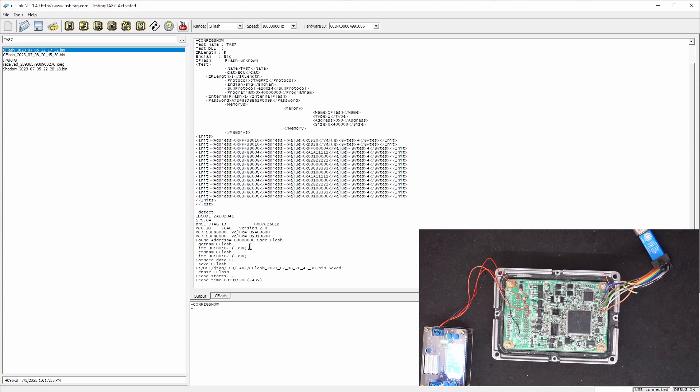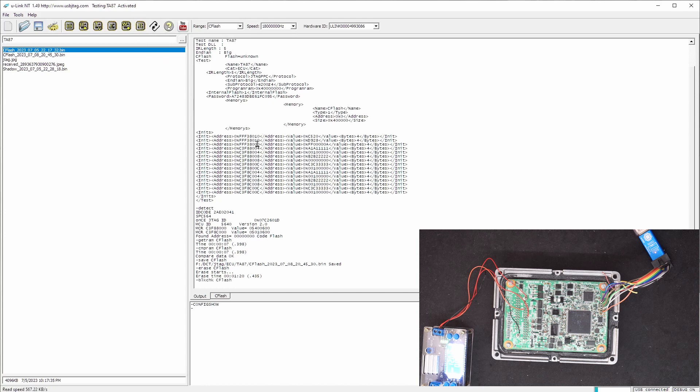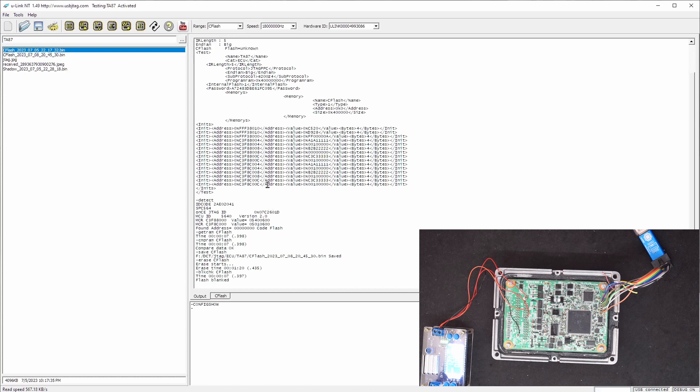Now we have added a button here called blank check. And we can use this button to say if it's blanked or not. So yeah, it is blanked. If it's not blank, then it will show something different.